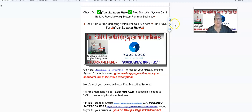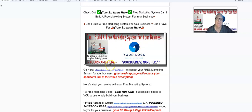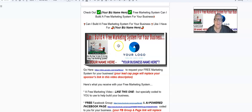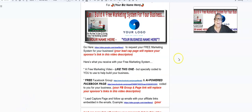Hey, Harvey the Silver Fox with a question: can I build a free marketing system for your business, placing your logo here, your name here, and your business name here, and at the same time pay you for giving away free marketing systems? If the answer is yes, keep watching. Now in the description of this video, what I want you to do is go here.